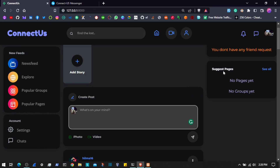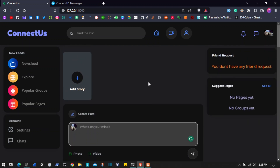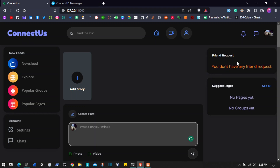Here we will have suggestions — we will suggest some pages as well as some groups to the user. Currently it's empty because we seeded fake data and have not seeded data into that table. Then we have friend requests — whenever you send or someone sends you a friend request, you will see that user right here, and we have a button where you can accept or reject the friend request from that specific user.